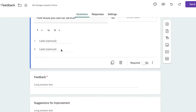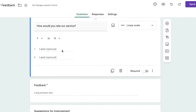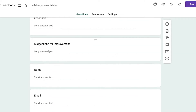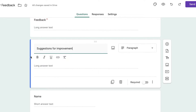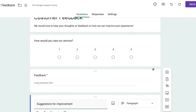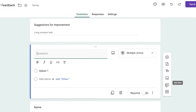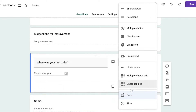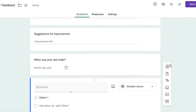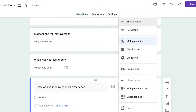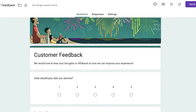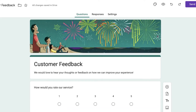Continue building the form by adding all the questions and info you want to gather. I'll add a couple more questions on a one-to-five scale, a suggestions-for-improvement field, name, email, a date question for 'When was your last order?', and a short-answer question for 'How was the delivery driver?' — you can use checkboxes, linear scale, or short answer depending on what fits.